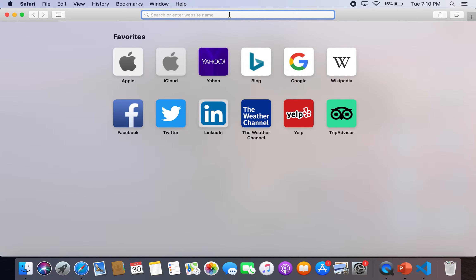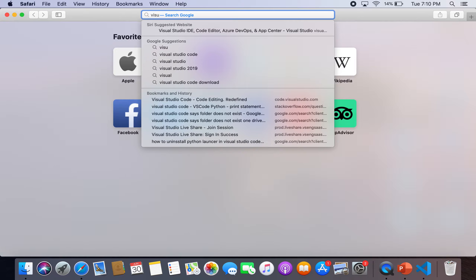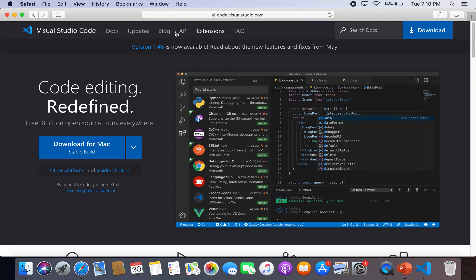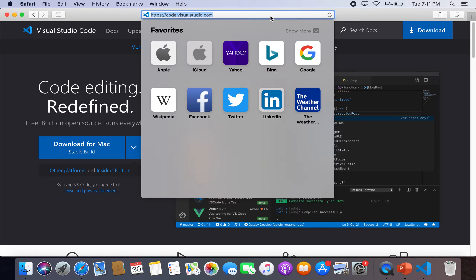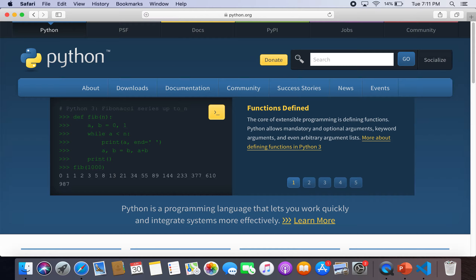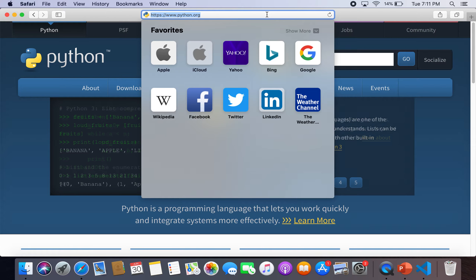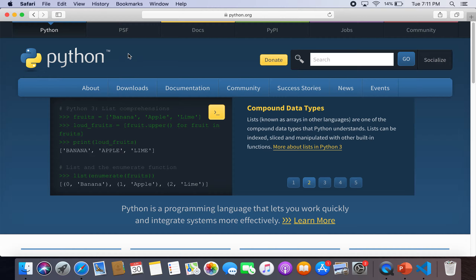First, go on the internet and download Visual Studio Code at code.visualstudio.com. If you're on Mac, download the Mac version; if you're on Windows, download the Windows version. Afterwards, if you are on Mac, go to python.org and download Python — the latest version, 3.83 at the time of this video. If you're on Windows, go to the Microsoft App Store and download Python.